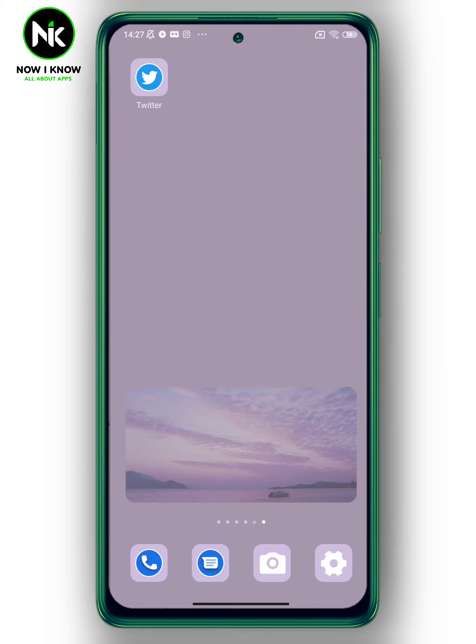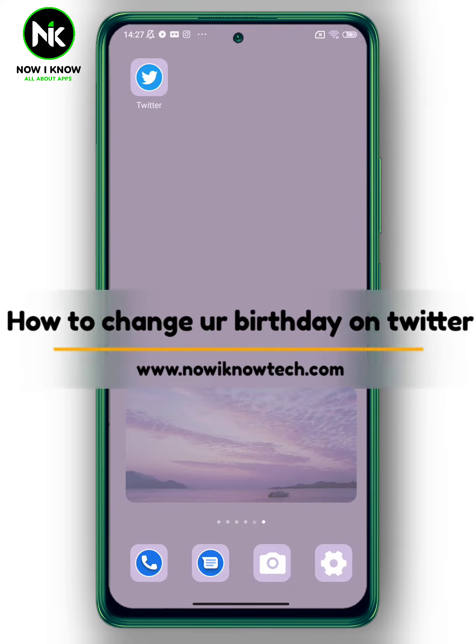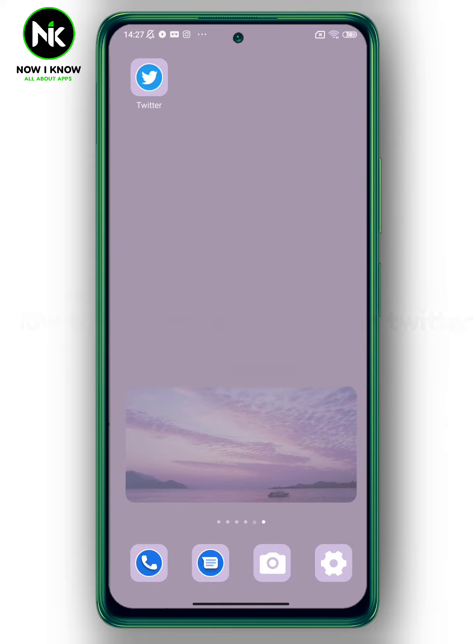Hi, it's Nina. Hello and welcome again to the Now We Know channel. Today's video we're going to talk about how to change your birthday on Twitter, so let's get started.